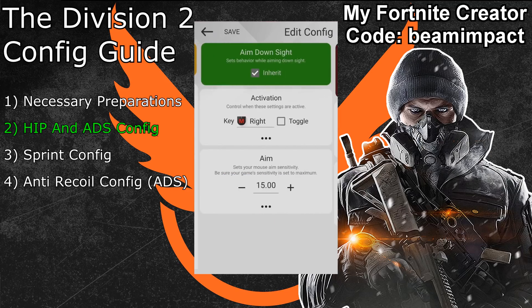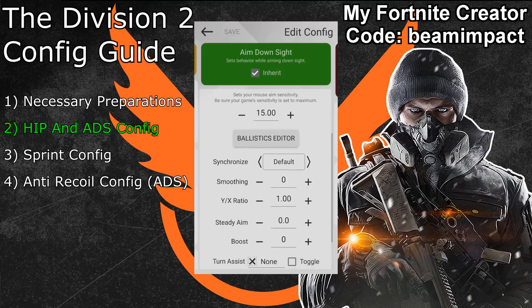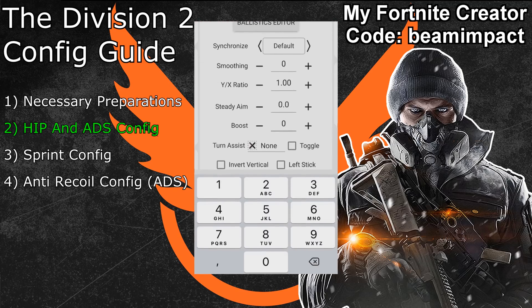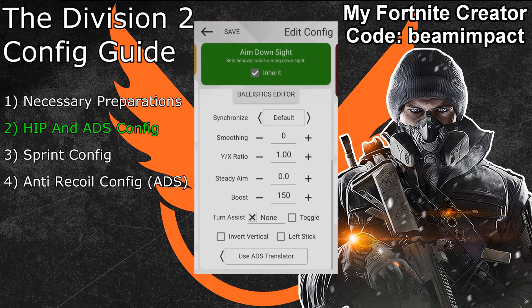Swipe one more time to the right to access the aim down sights configuration. First, make sure your activation key is the same key you bound to aim down sights in your hip primary button bindings. The Xim Apex should automatically pick the correct key; if you use a Xim 4 you may need to manually adjust it. At the bottom of your aim down sights sensitivity, open the advanced settings and pick the same synchronization profile used in your hip configuration — for me that's default again. For boost, use the same value range as before (150 to 200); since I use synchronization default I'll go with 150 again. You can also add some steady aim now if you want.